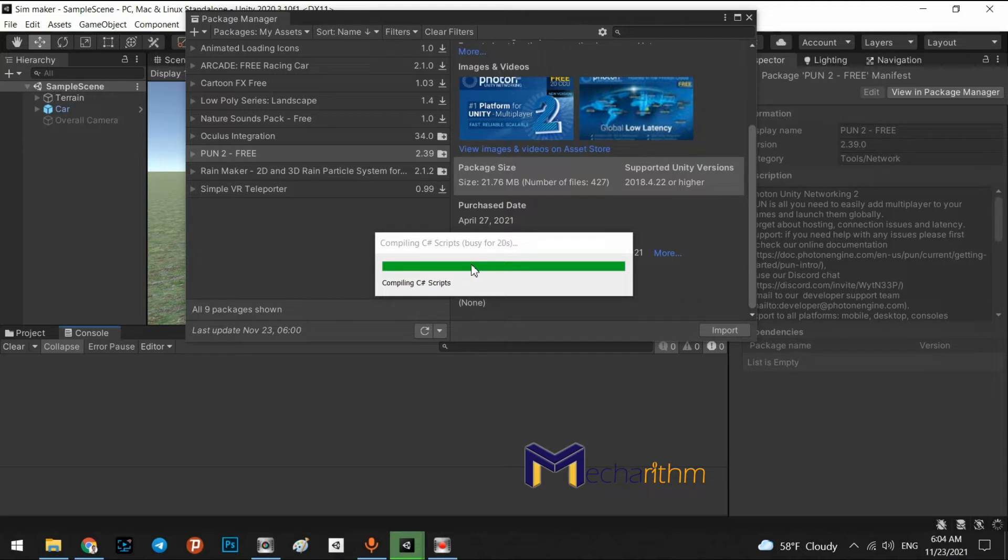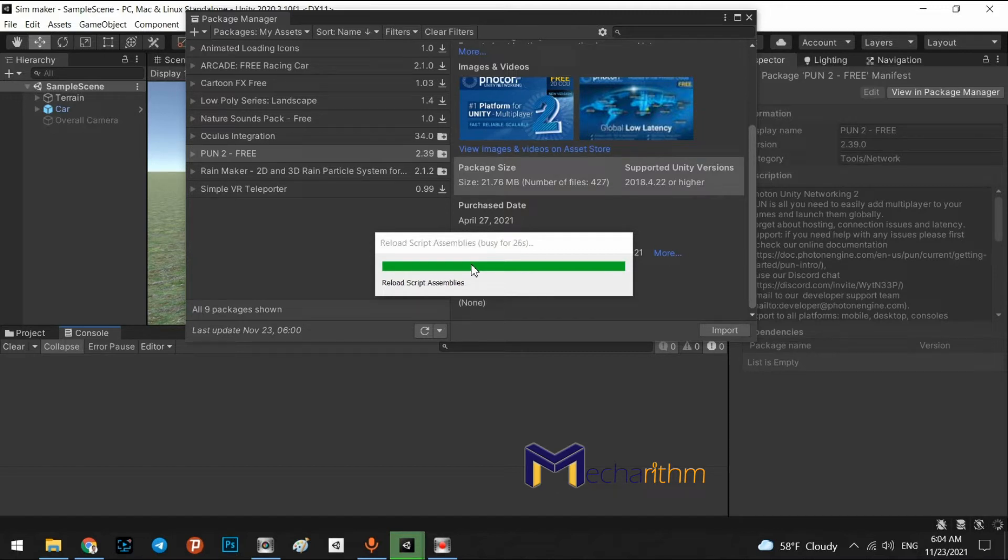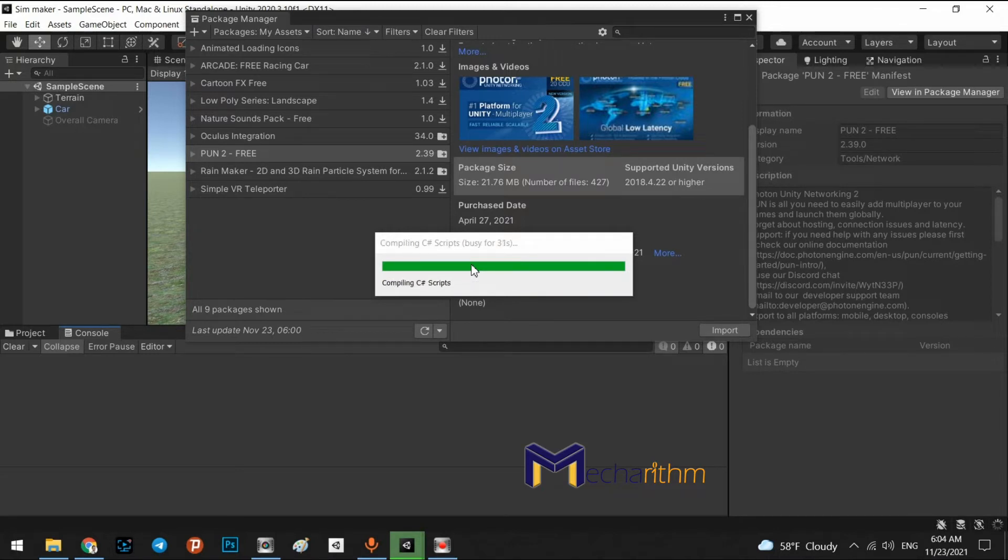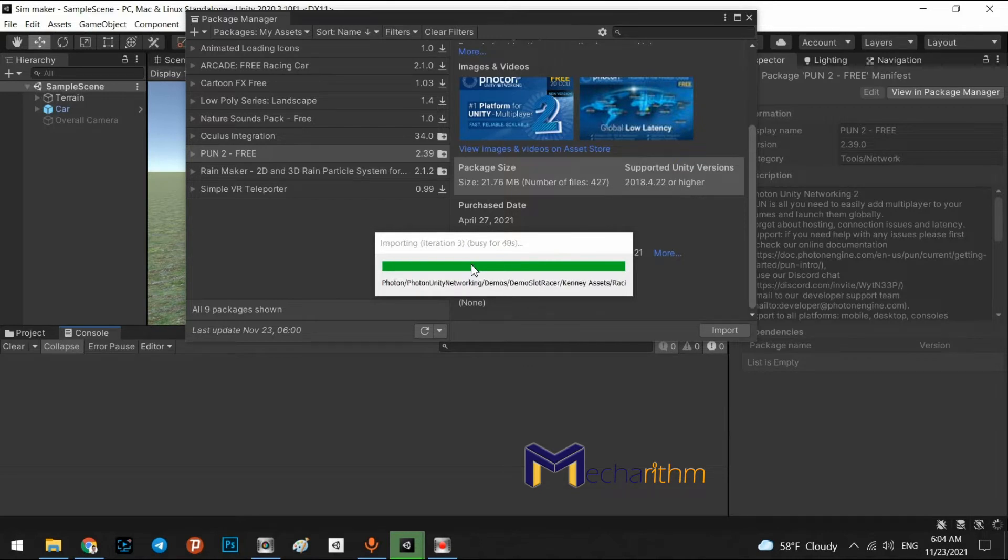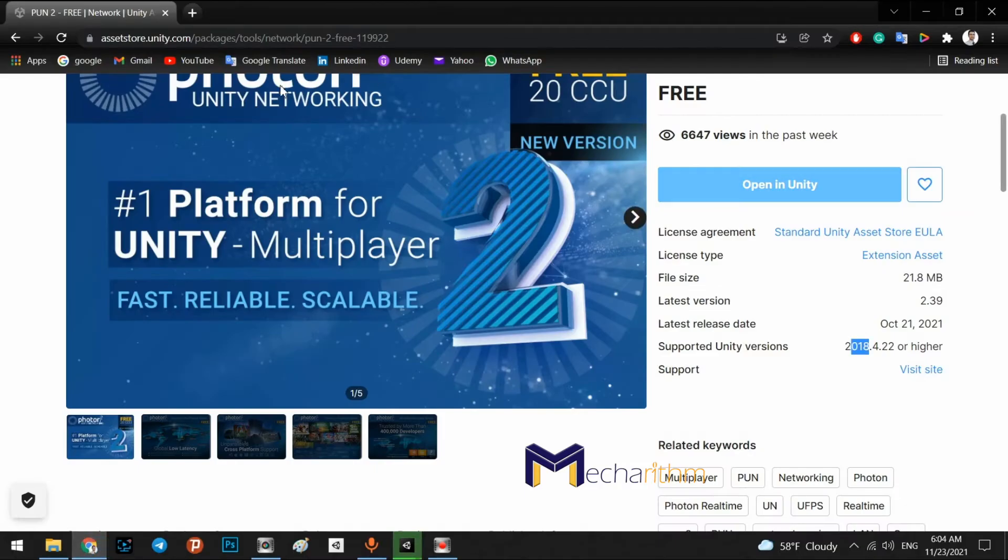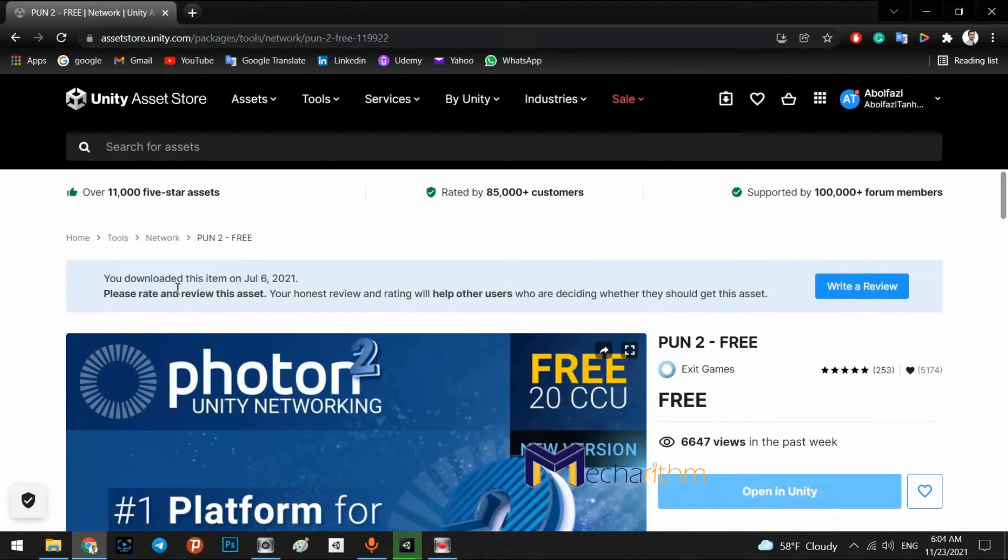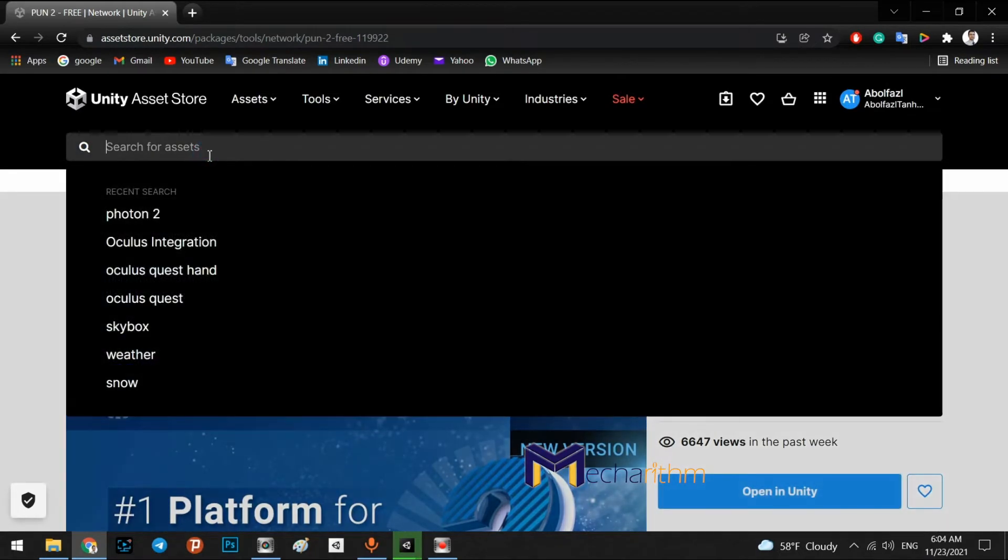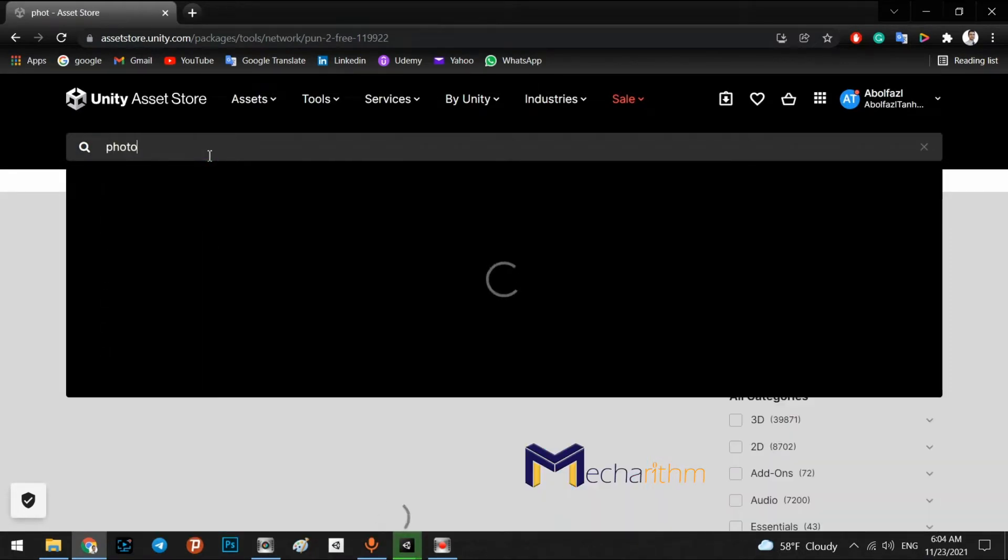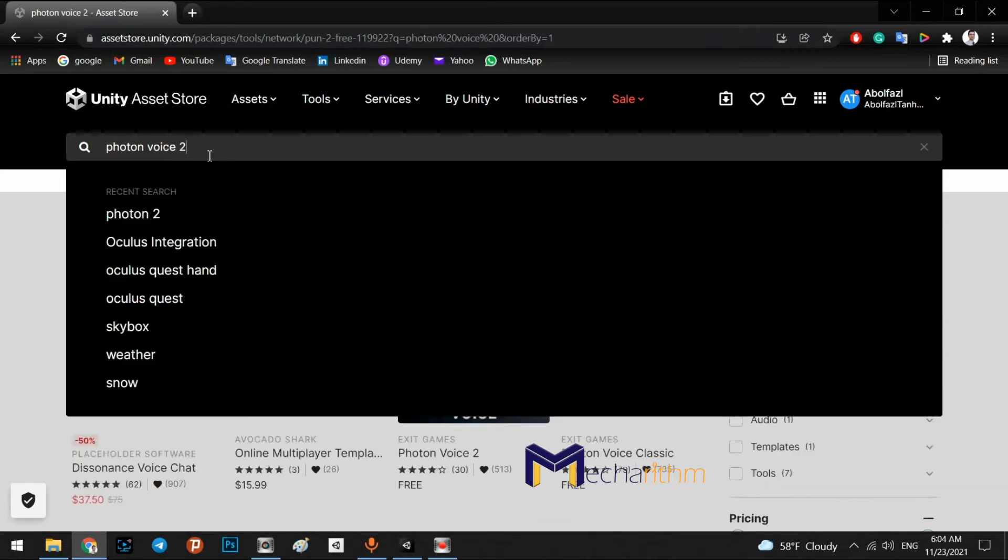The next step is we have to go to the Asset Store again and add the Photon Network voice chat to our project. At the meantime, we can find it in here. And we say Photon Voice 2.